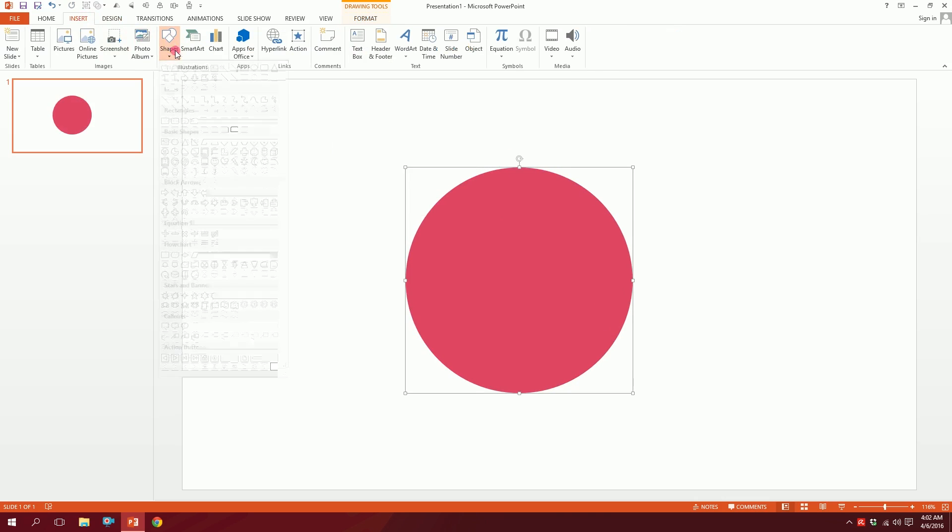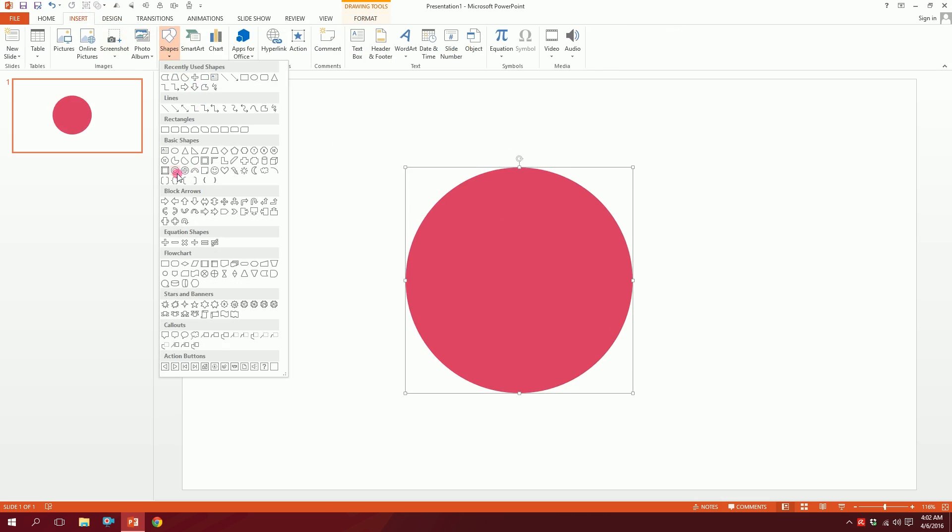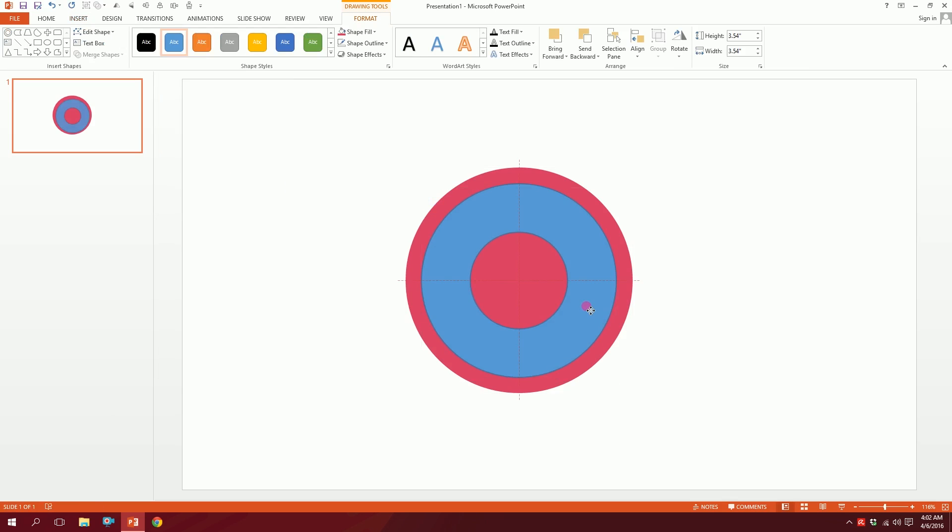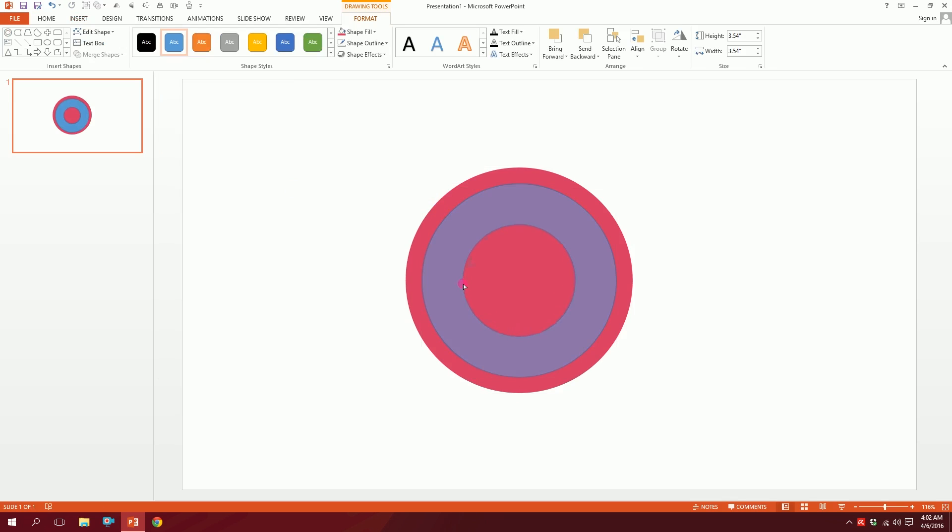Then what you're gonna do is go to Insert again, go to Shapes again, and pick this donut and drag it here. You don't have to be perfect, but you can have the guidelines over here to make it perfect. Now you have this yellow dot over here, just squeeze it a bit and make it look like this.